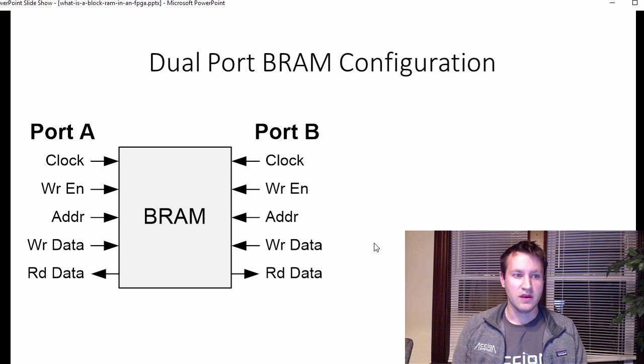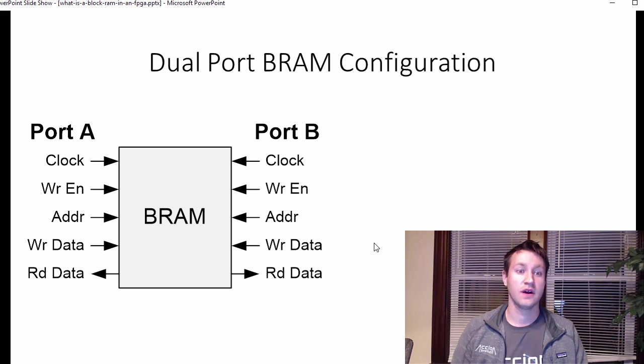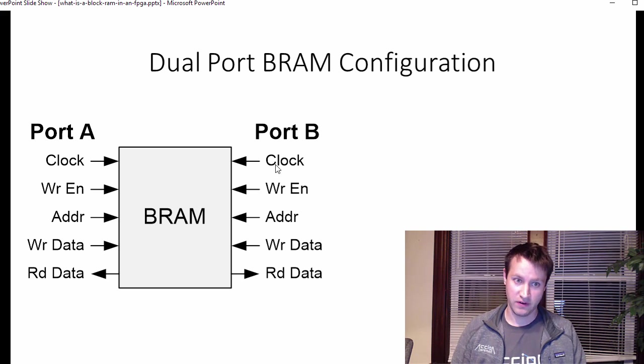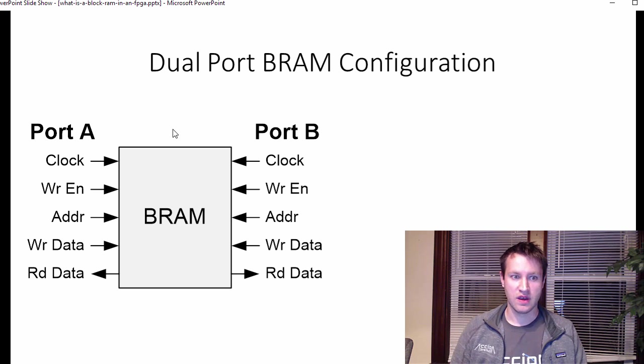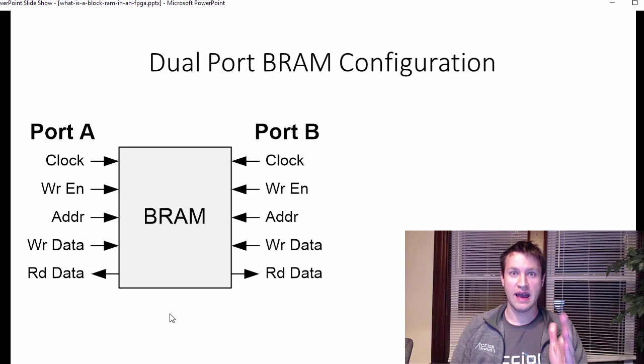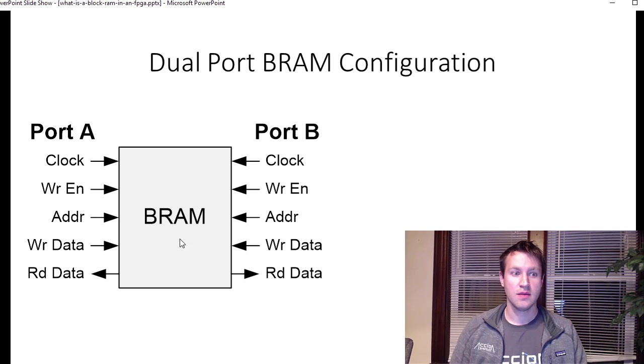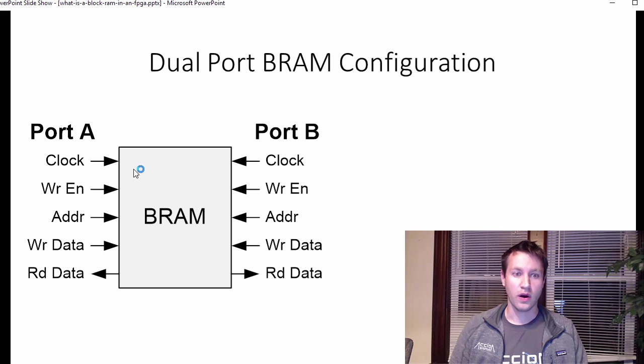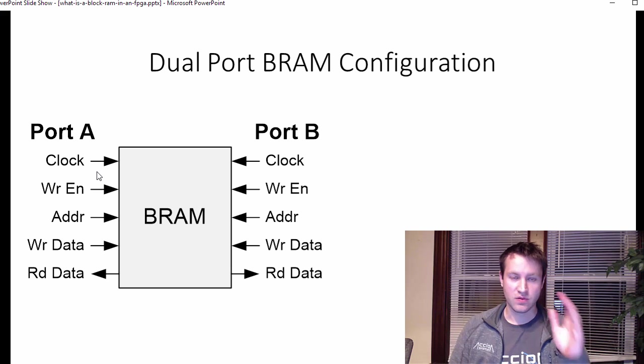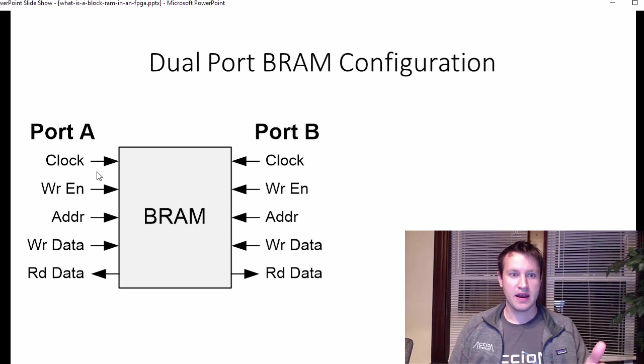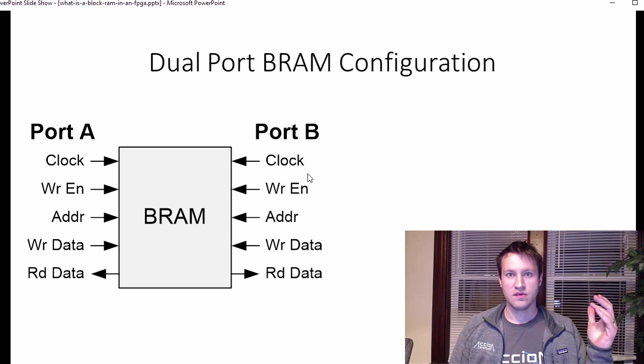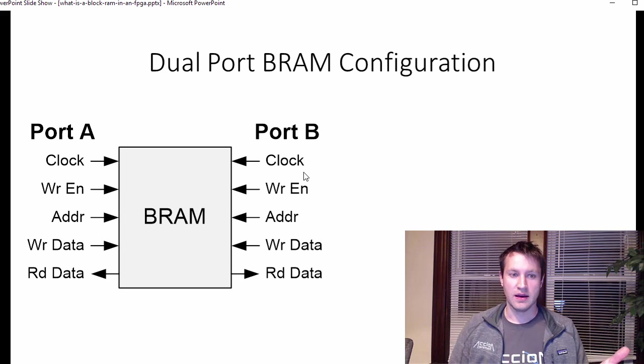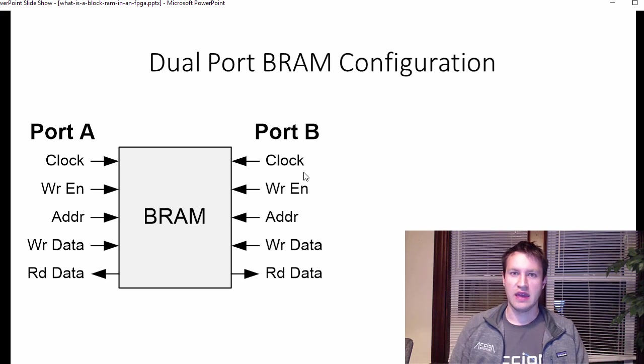The thing to note about dual port configuration is that the clocks can be the same or they can be different. So this is the way, the best way in your design to cross clock domains with large amounts of data is to use a block RAM to act between the two clock domains. Because block RAMs are specifically designed to work across different clock domains. So if clock A is running at 50 megahertz and clock at port B is running at 670 megahertz, that's okay. The block RAM will actually handle that.